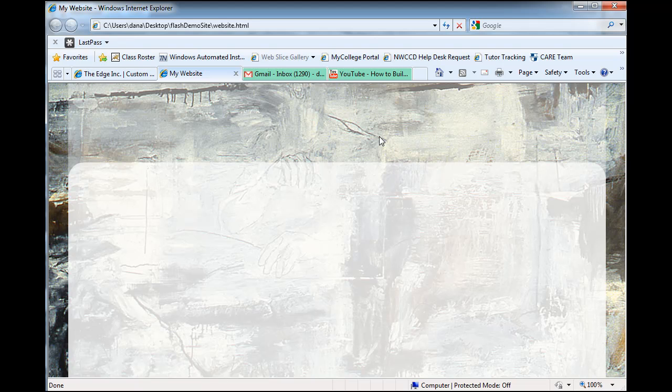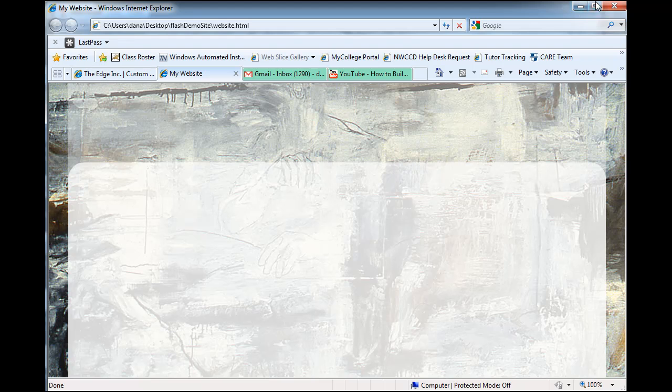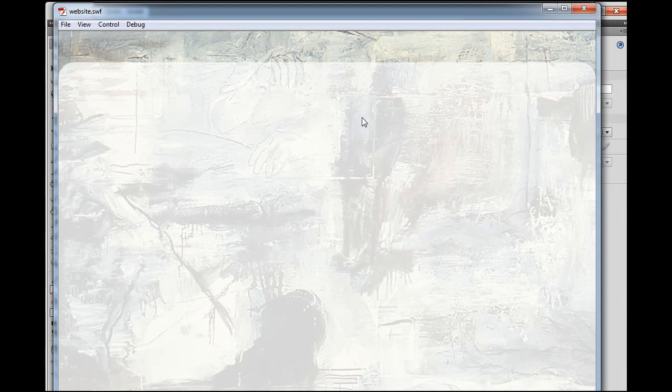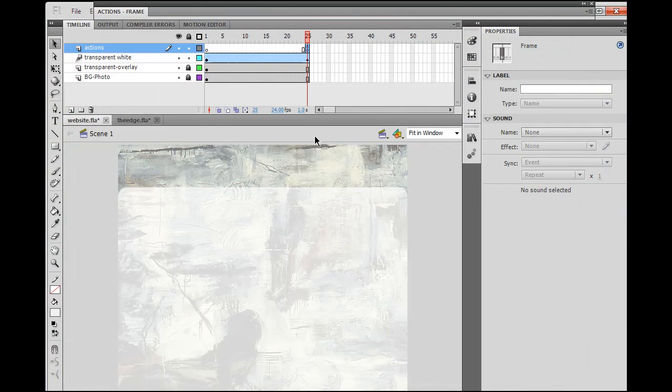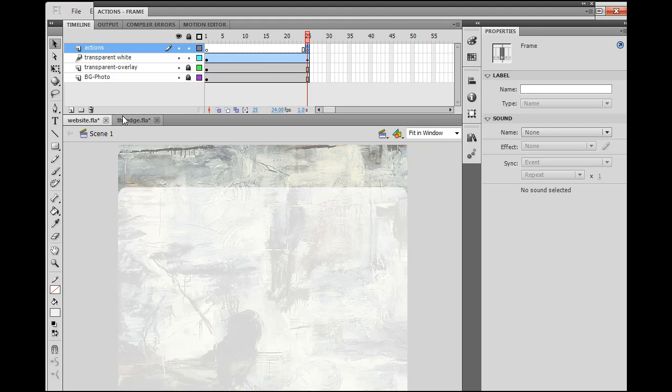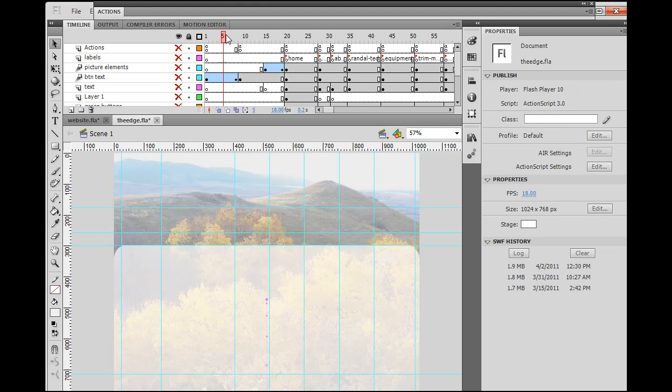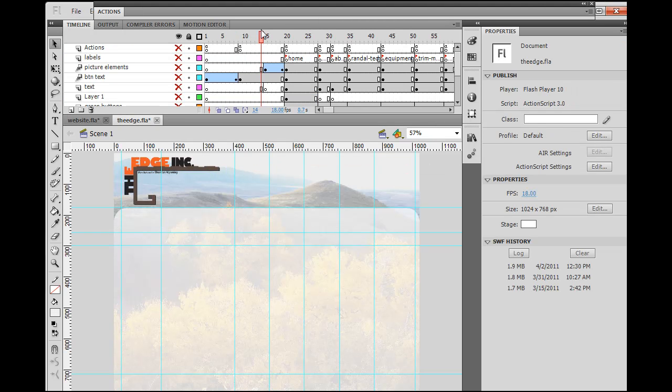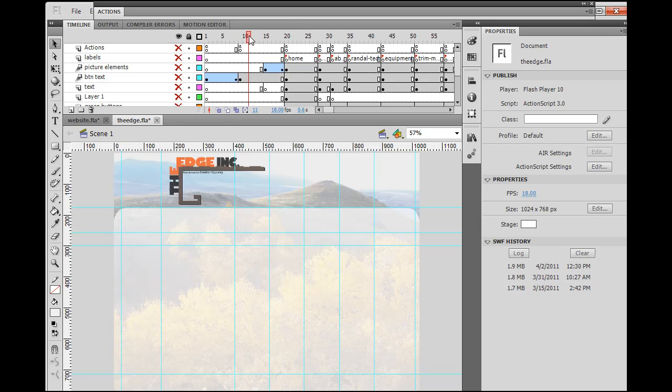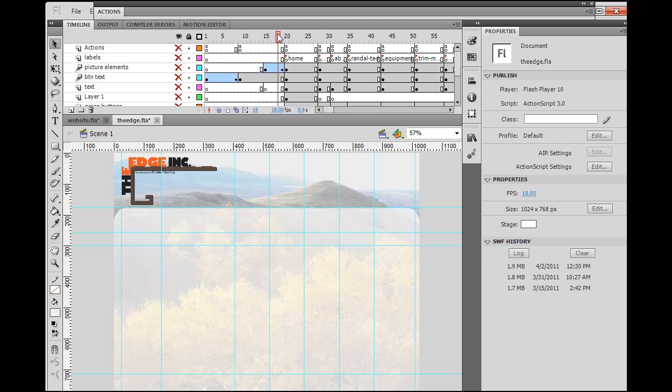Now, we want our logo to come animating into view. So, on my other site, as you can see, the logo comes in from the side here, and then stops in place. And there's also easing, so it slows down as it animates in place, and then comes to a stop right here.